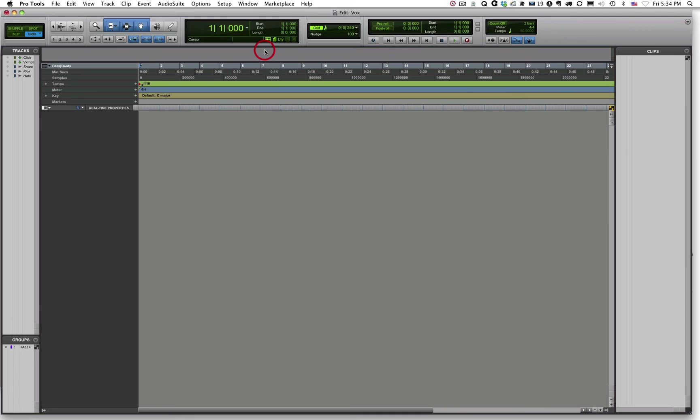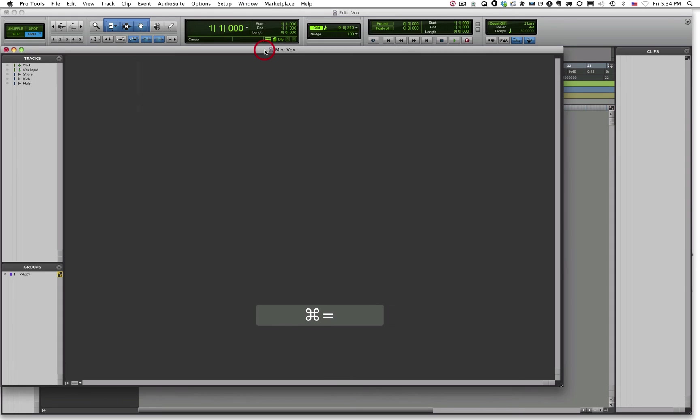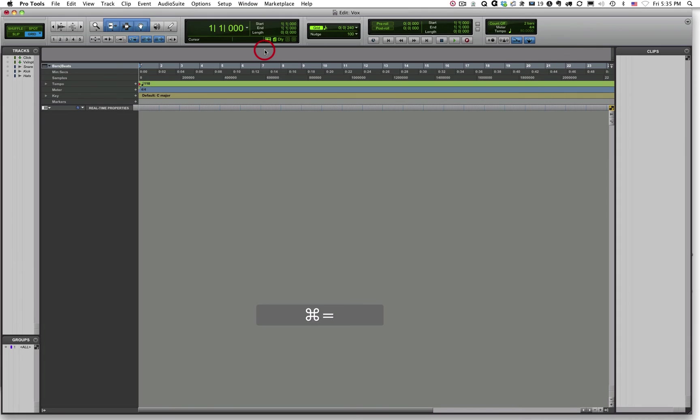So in this tutorial, we've learned how to create a new session from a template in Pro Tools, choose the session parameters, save that particular session, know where we've saved that data, and then also how to navigate back and forth using the shortcut Command and Equals between the Edit Window and the Mix Window. In the next tutorial, we're going to discuss how to add some tracks and what those different track types are and the differences between them. So stay tuned.